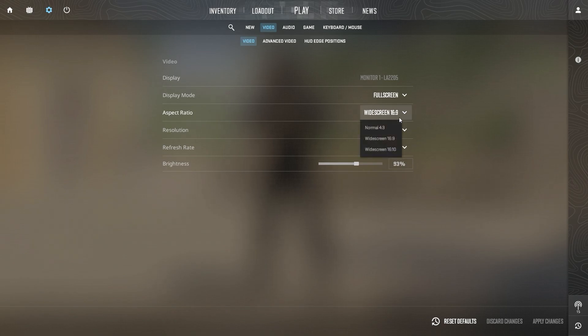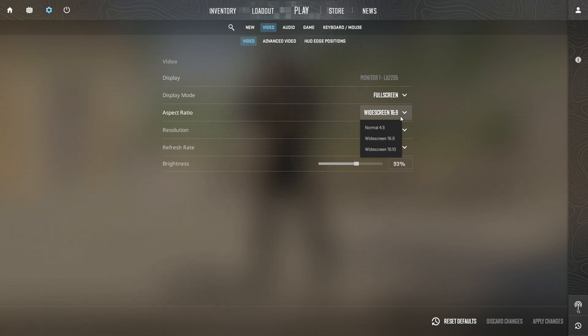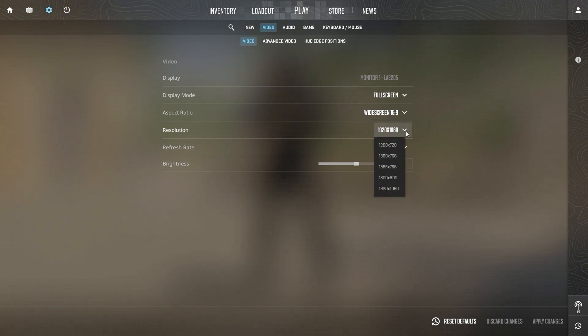and will provide the most balanced gameplay experience. For your resolution, make sure it matches your monitor's native resolution to ensure the game looks crisp and clear.